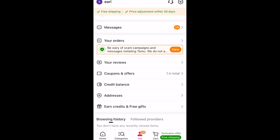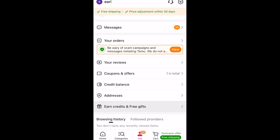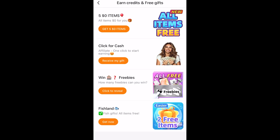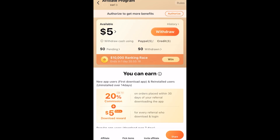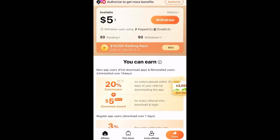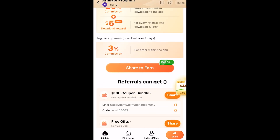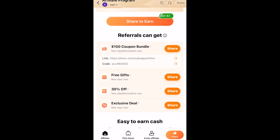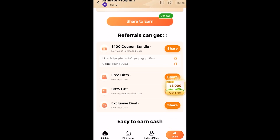The second way you can redeem a code is via the referral program. Go ahead and click 'Earn Credits and Free Gifts' and then click 'Click for Cash', then scroll down to find your referral code.